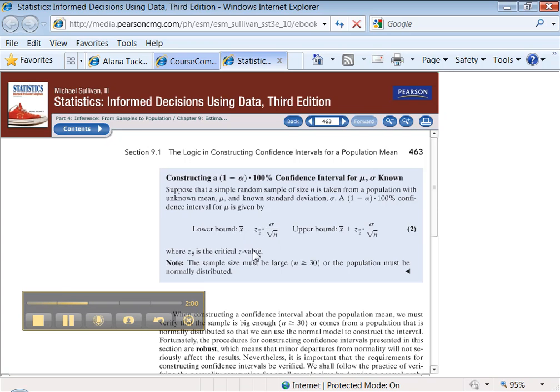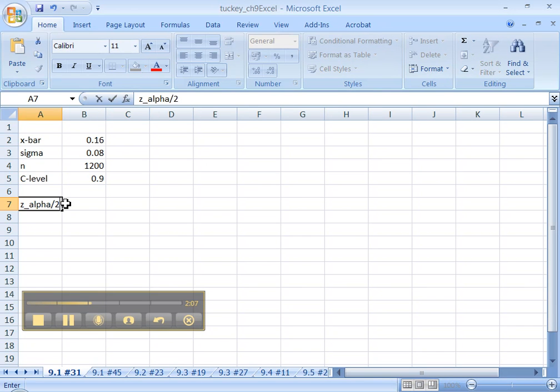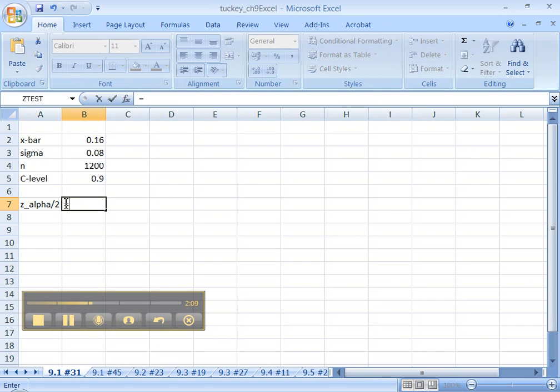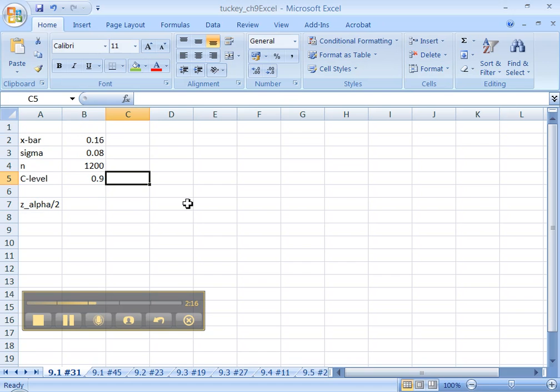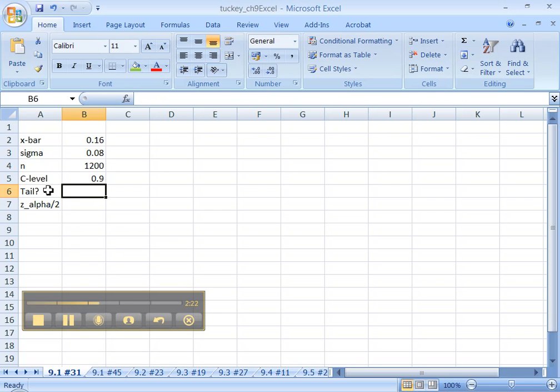How do you figure that? Well, let's figure it. Z alpha over 2. Now, z alpha over 2 is the z score that cuts off the middle 90%. So let me think about this. This guy right here, 0.90 makes up the middle. If that's the case, then how much is in each tail?